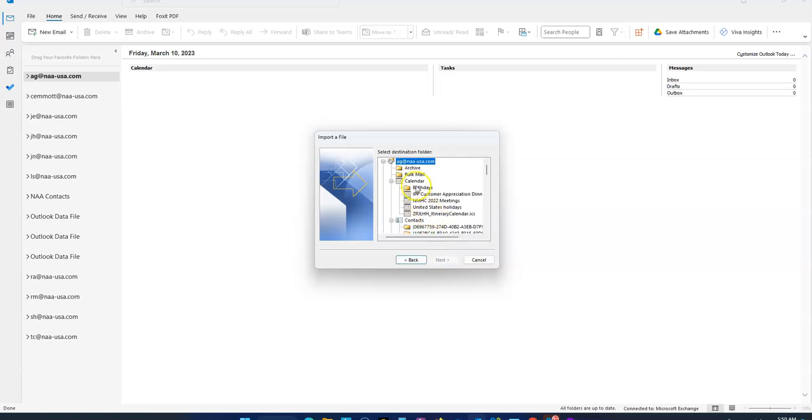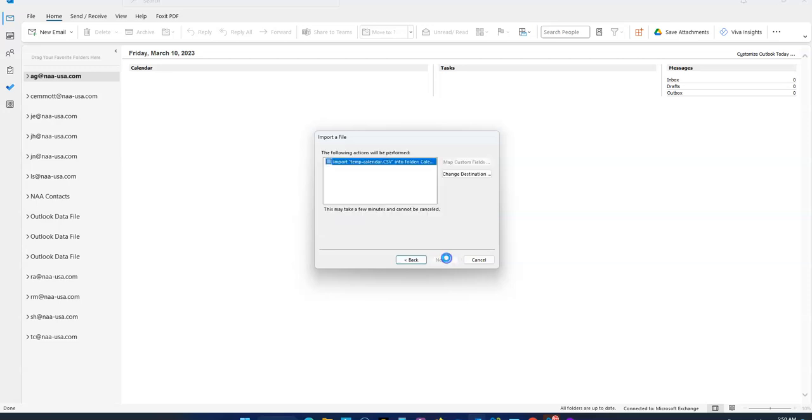Click Next, then pick the calendar you want to import into. For our example, it's going to be this one. Hit Next.